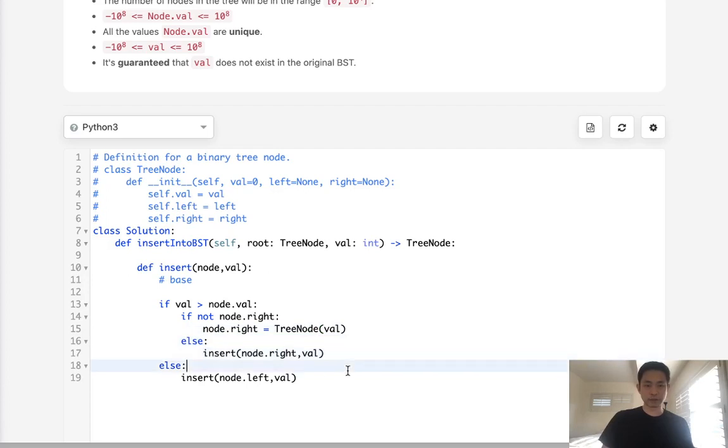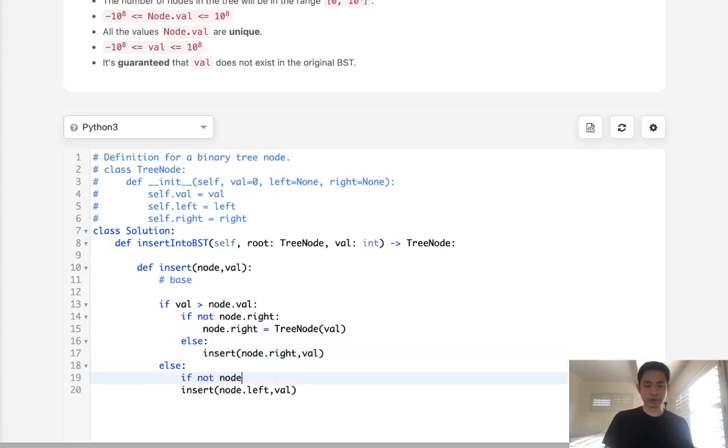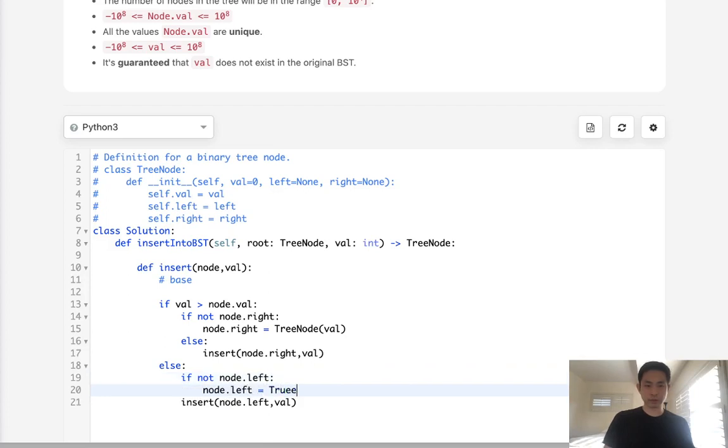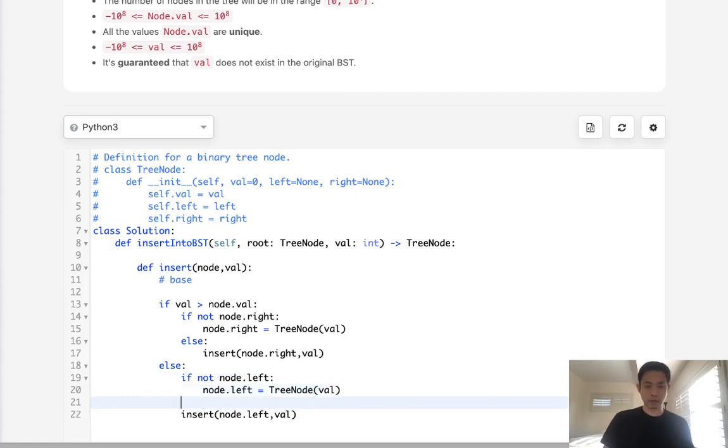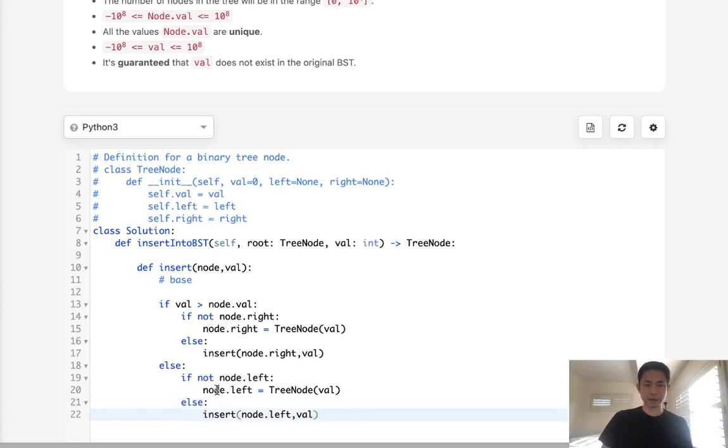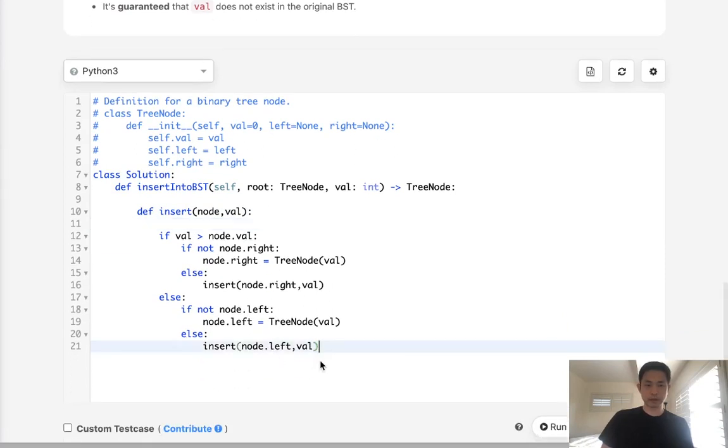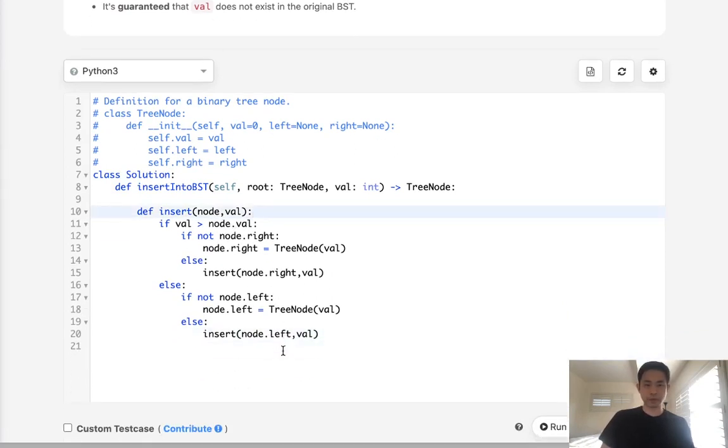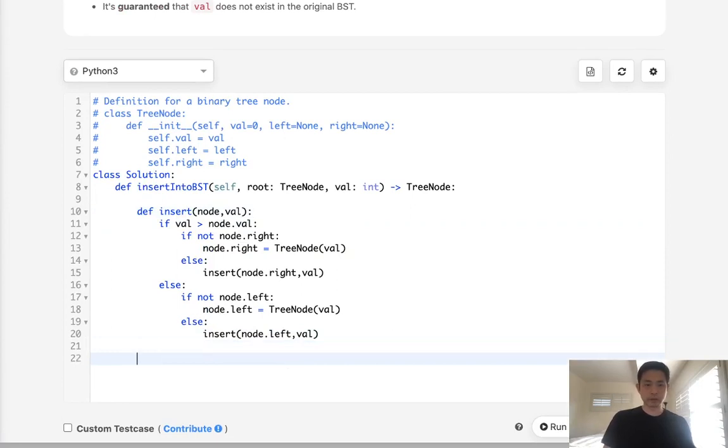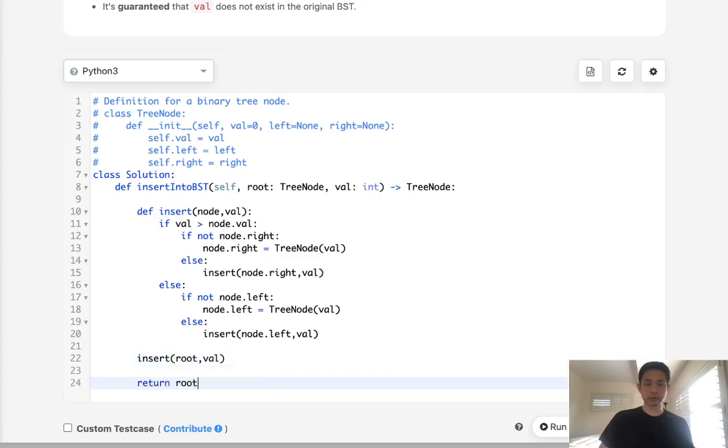Same thing here, if not node.left, make the node.left equal TreeNode value, otherwise we keep traversing and do the insert here. So this is recursive, but notice that the base condition comes in the code here rather than up here. That was interesting but it makes total sense. So all we need to do then is run our code, insert the root and value, and then just return the root after we're finished.